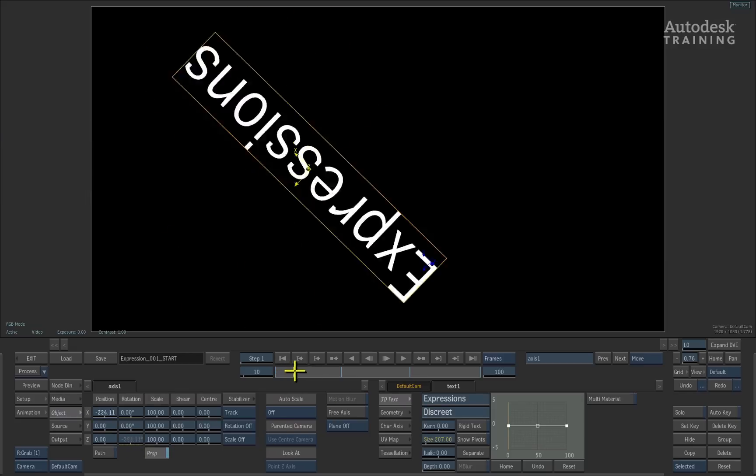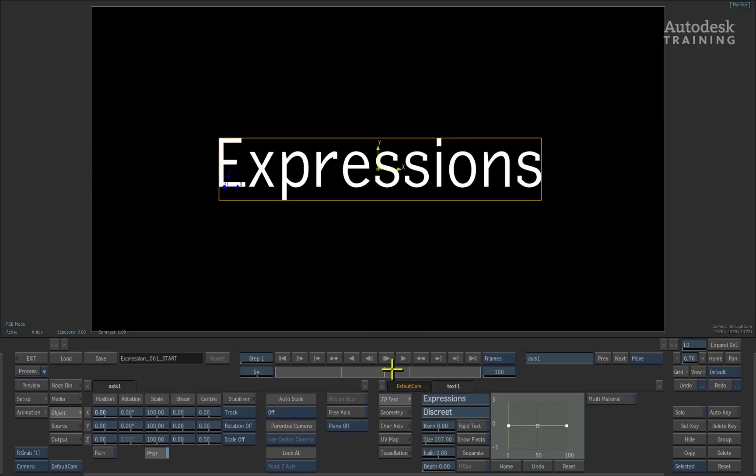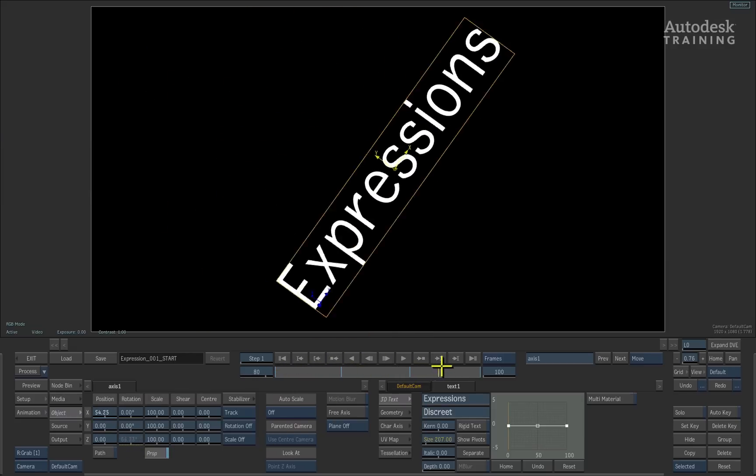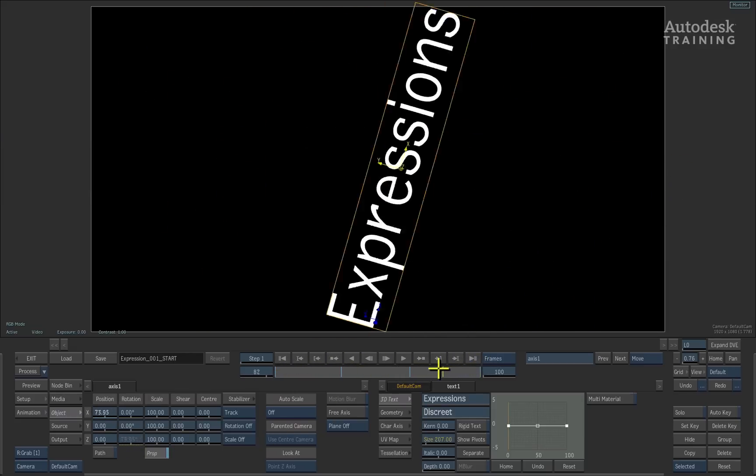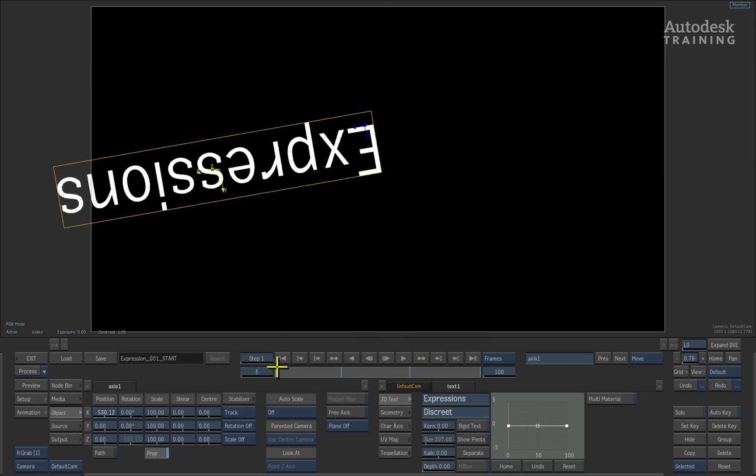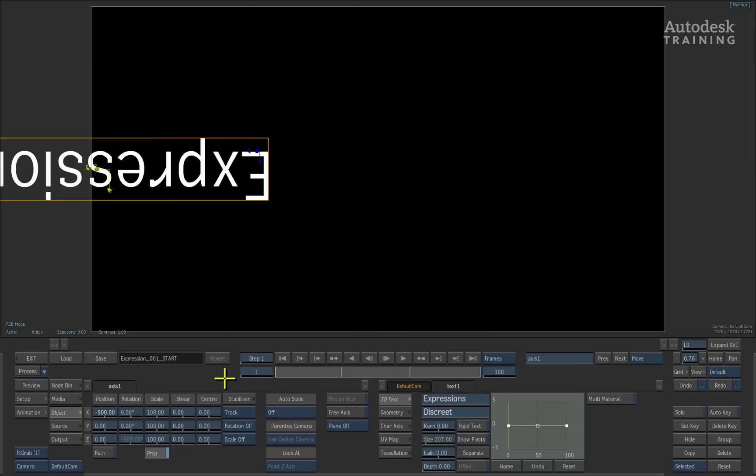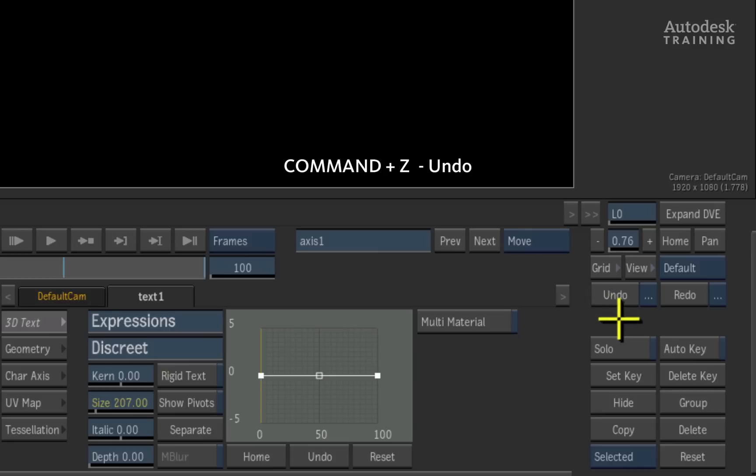Now if we scrub the time-bar, we can see that the rotation is derived from the position of the geometry. I will undo this operation by clicking the undo button to the right of the interface or you could press command Z on the keyboard.